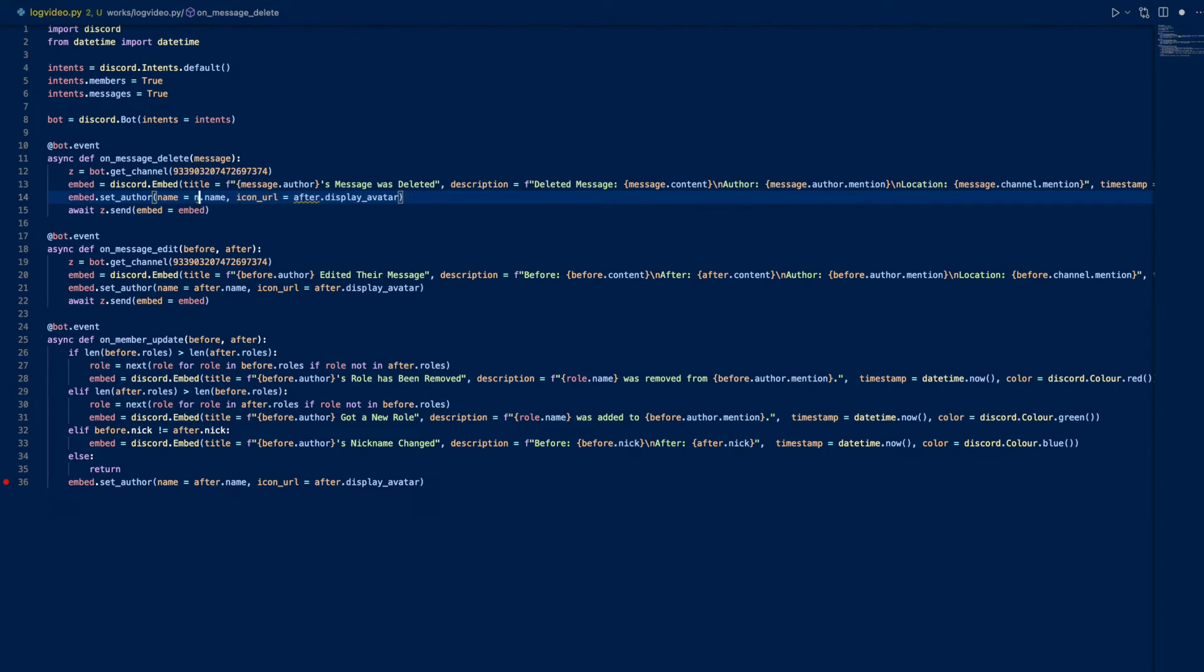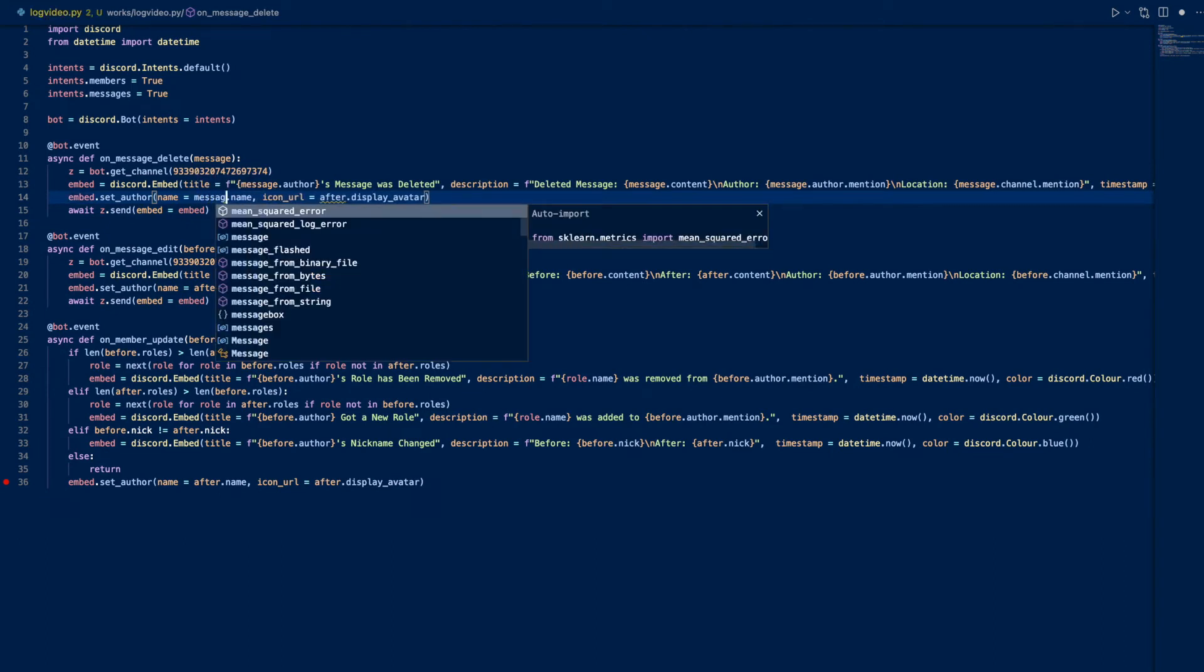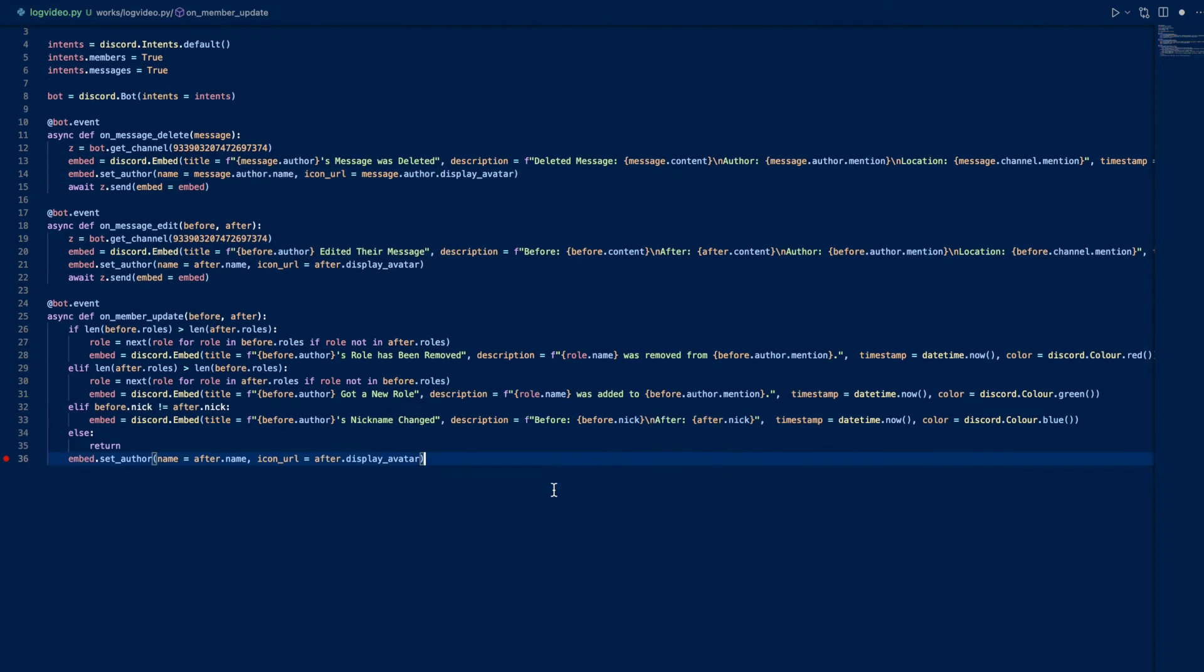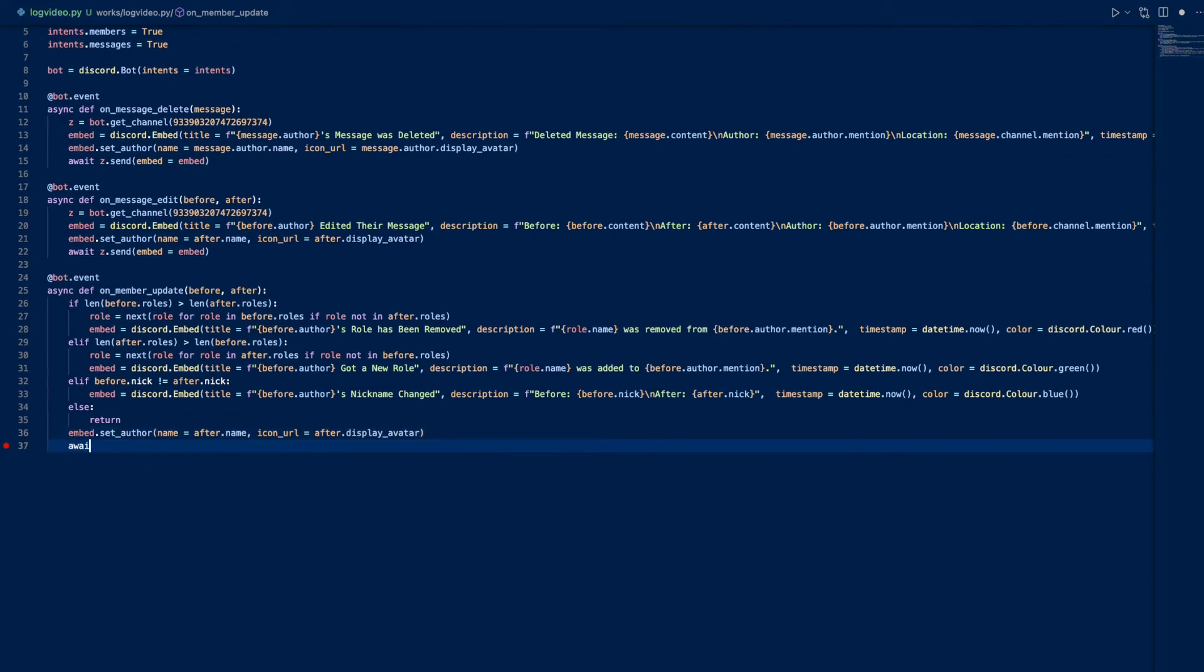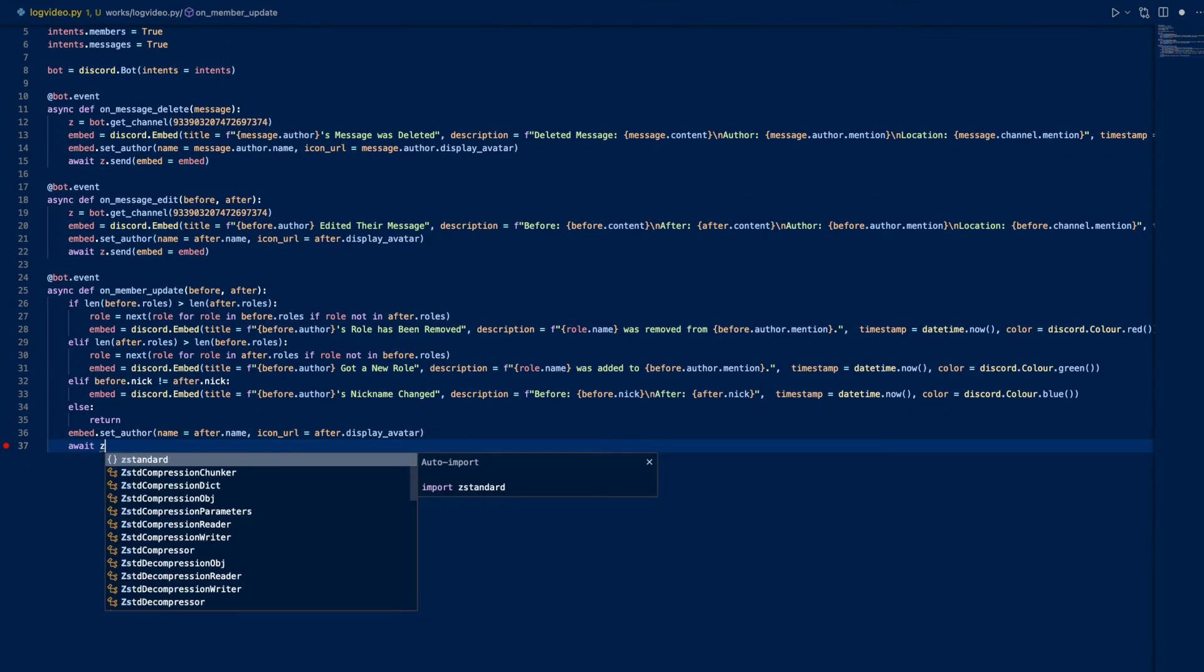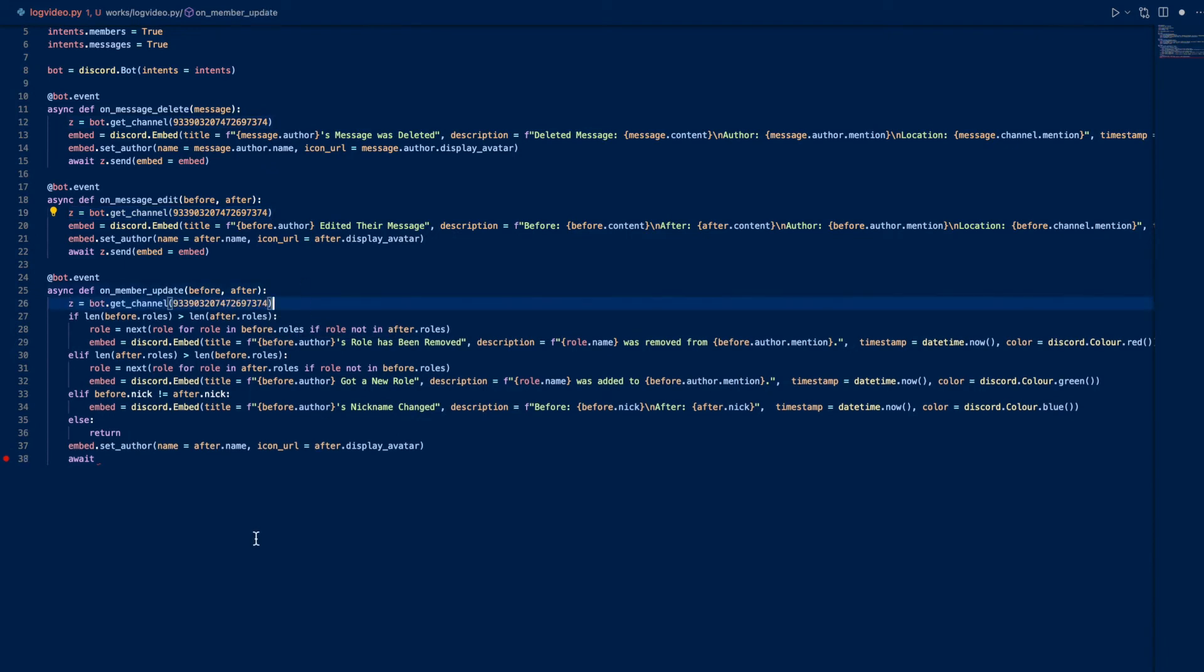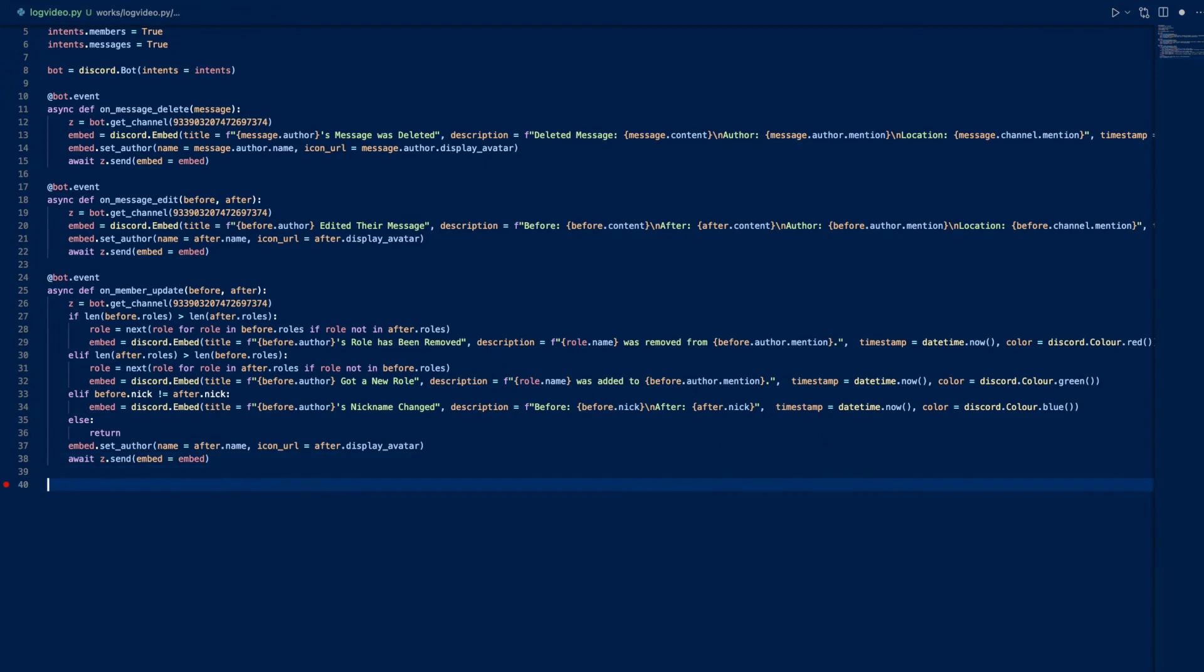We'll just do message.author.name and message.author.display_avatar. Then we can do await c - we need to do await c.send embed equals embed.